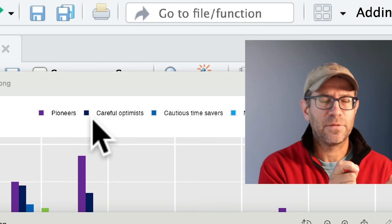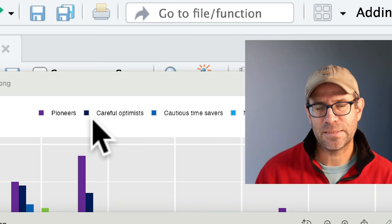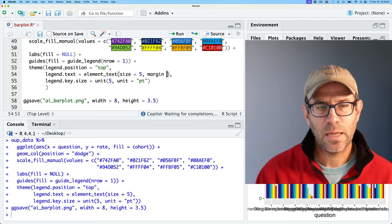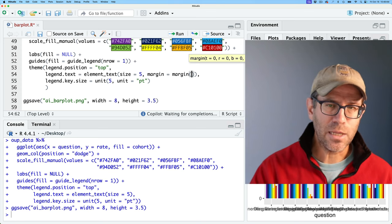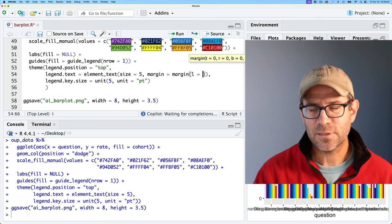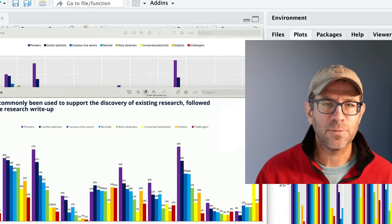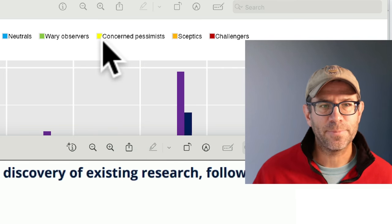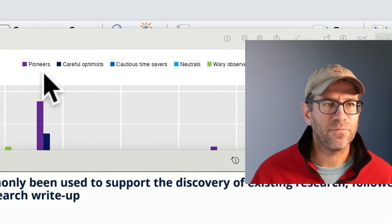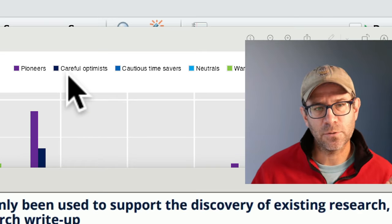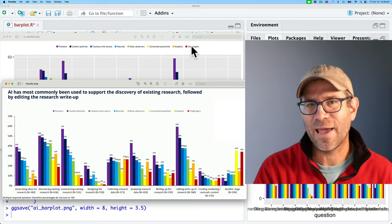I noticed ours is a bit wider than theirs — the space between the symbol and the text is pretty far apart. The question is whether the margin is on the text or the symbol. Let's start with the text since we already have legend.text. We can add margin inside element_text, using the margin function with T, R, B, L — the mnemonic is "trouble." The left margin is the one I want shorter. Setting it to zero helped a lot; let's try 1 to keep a little separation. That looks great — it links the cohort label to the symbol nicely. We have our legend across the top in one row with the right colors matching the original.